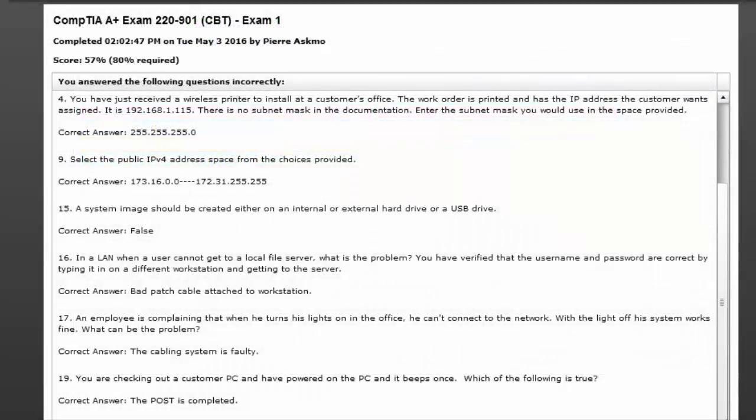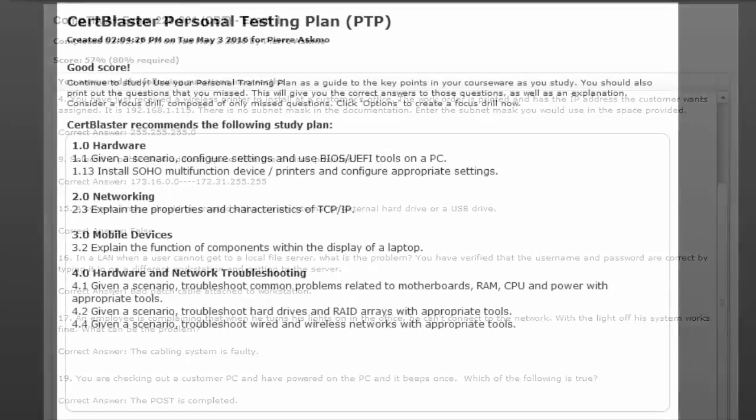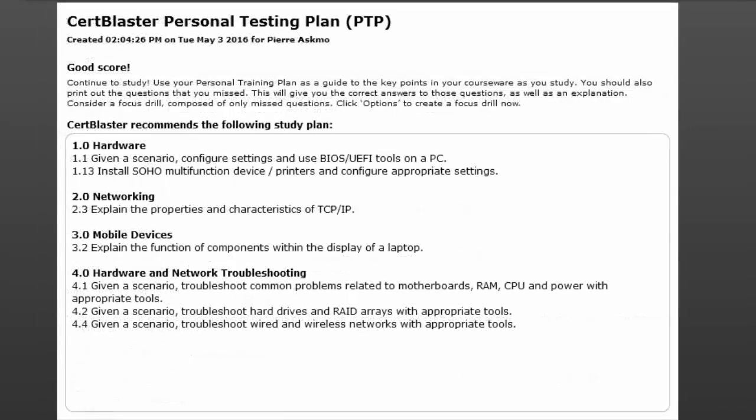This is your list of incorrectly answered questions with the correct answers. We recommend that you print this list for further study.